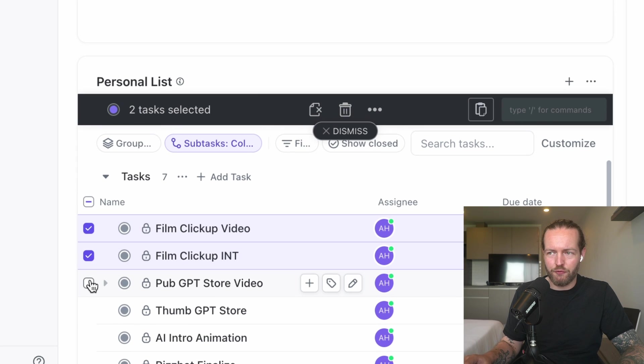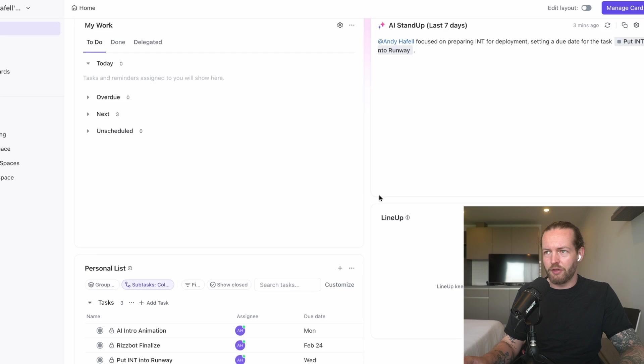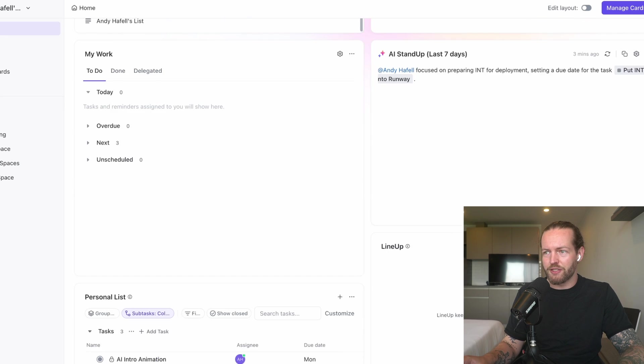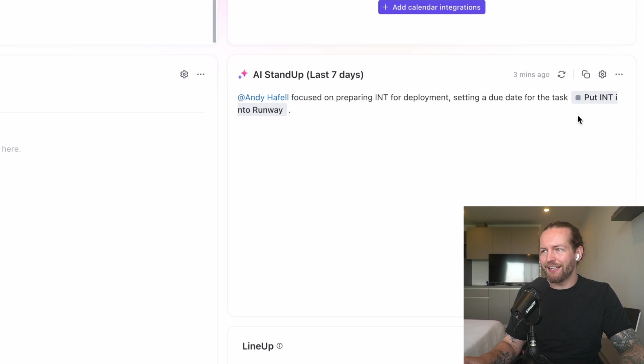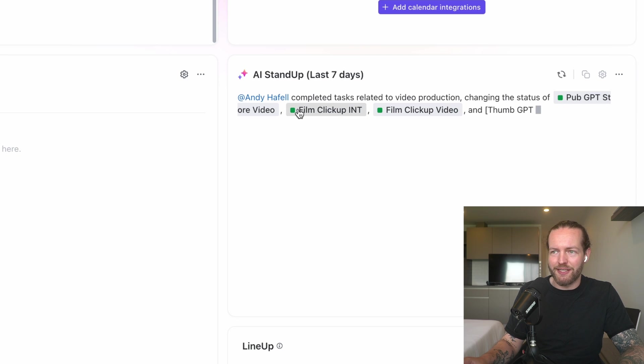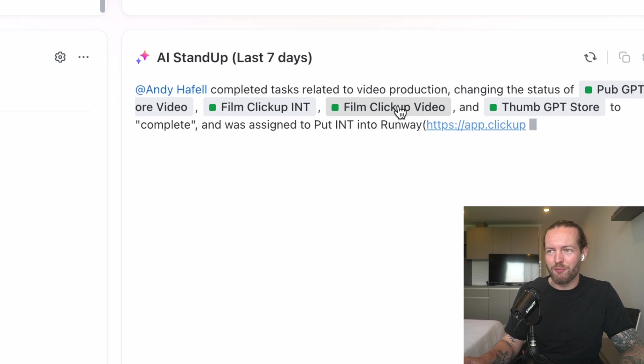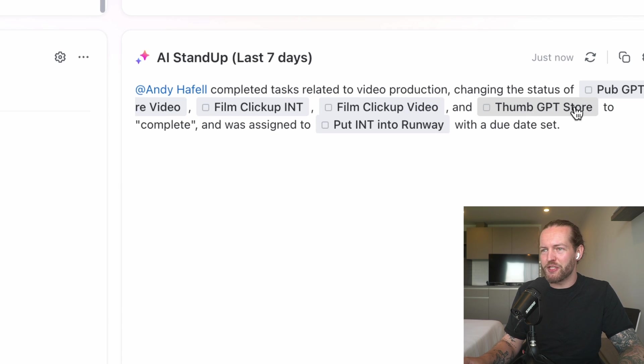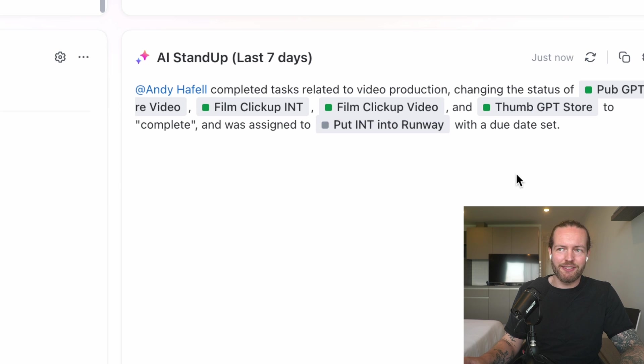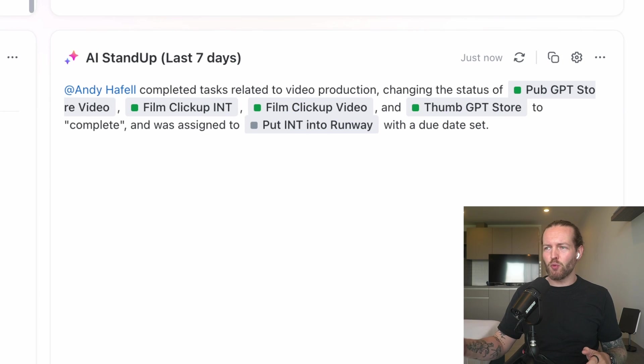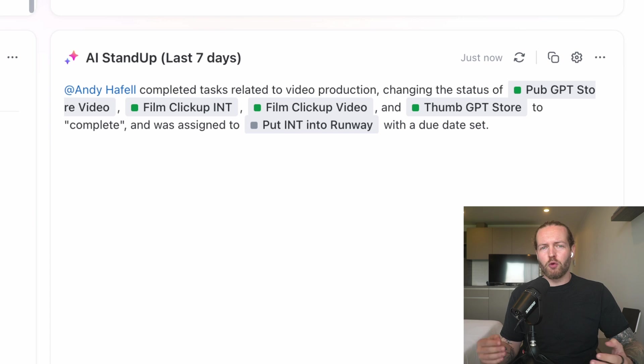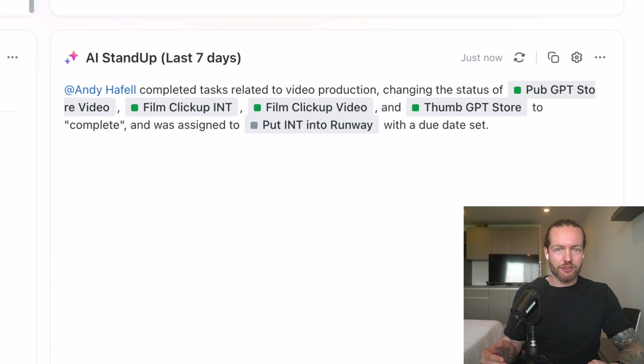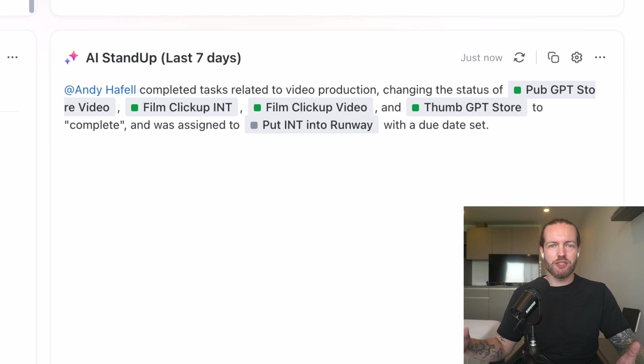This feature is actually pretty impressive. Let's say we actually manage to finish all of today's tasks. What happens then? There we go. Let's go up to the Stand Up again and click on Generate. Here we go—Pub GPT Store, Film ClickUp Int, ClickUp Video, Dumb GPT Store, and Put Int into Runway was set. This is what actually will help your business and your team reflect on what happened yesterday, what can we do better, and have these daily stand-ups if this is part of your workflow. This ClickUp feature makes that very easy.